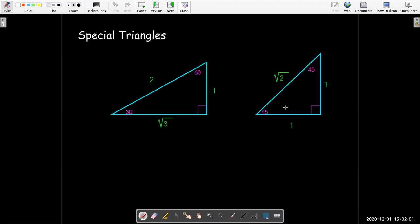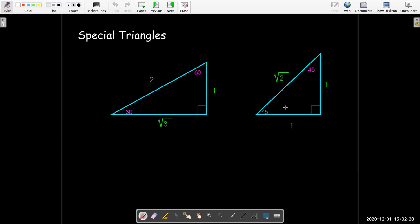The values we need to know for the unit circle are going to be based on these two special triangles. From geometry, if you have a 30-60-90 triangle, the ratio of the lengths of the sides is 1 to 2 to radical 3. If you have a special 45-45-90 triangle, the ratio of the lengths of the sides is 1 to 1 to radical 2.